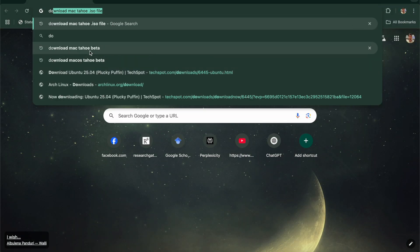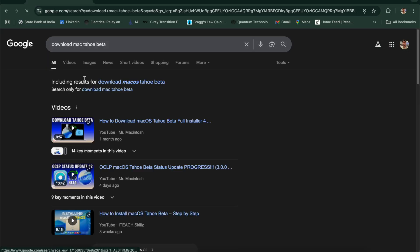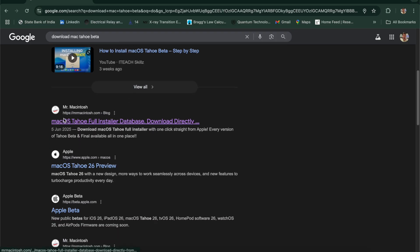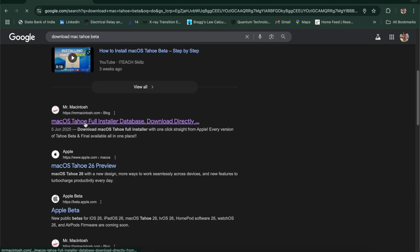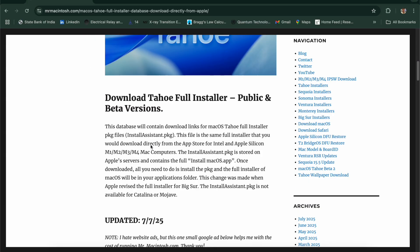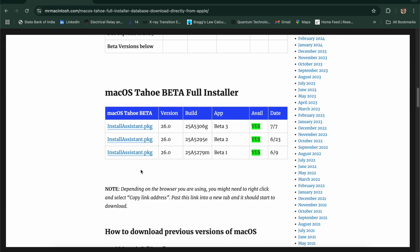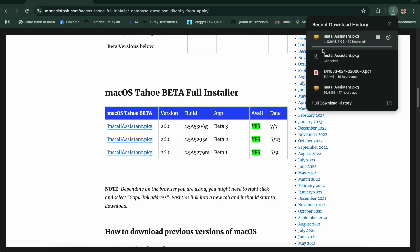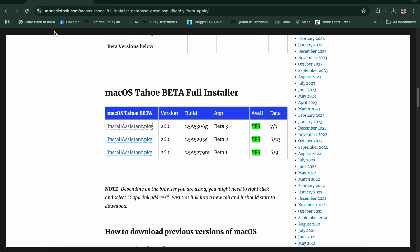First you need to download the installer package. Search 'download macOS beta' and open the webpage Mr. Macintosh. If you scroll down you will see there are three installer packages. We will install the most recent one, beta 3 version. The file size is around 17 GB so it's quite large. I already downloaded it once so I won't download it again, but once it is downloaded you need to open the installer package.